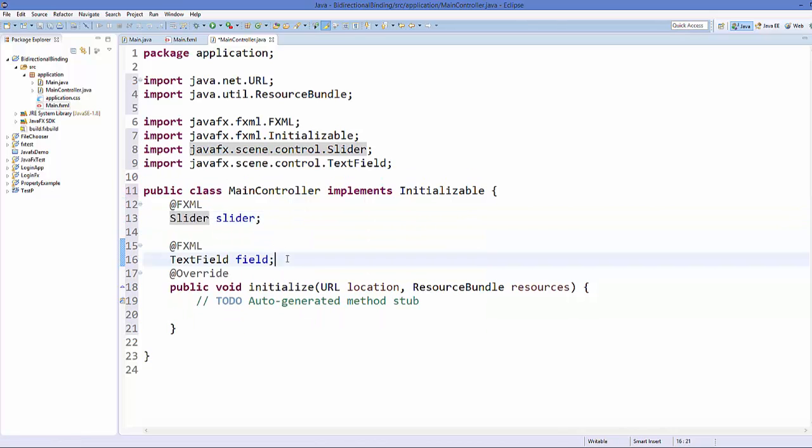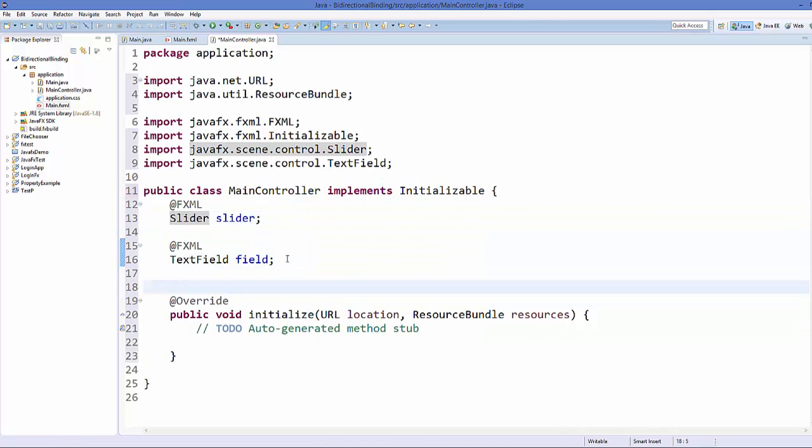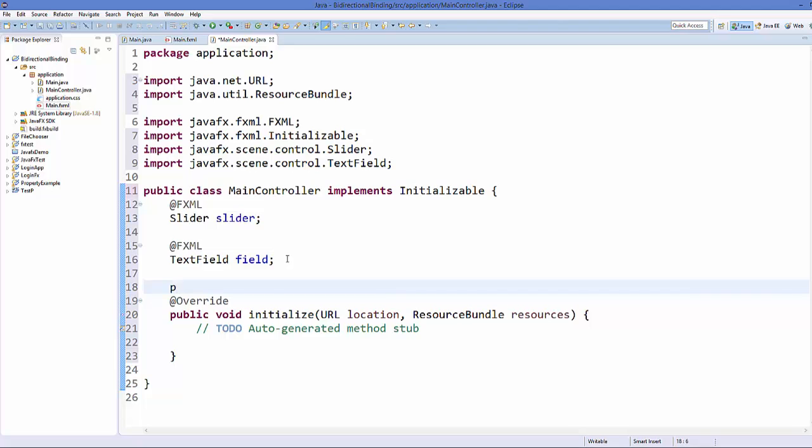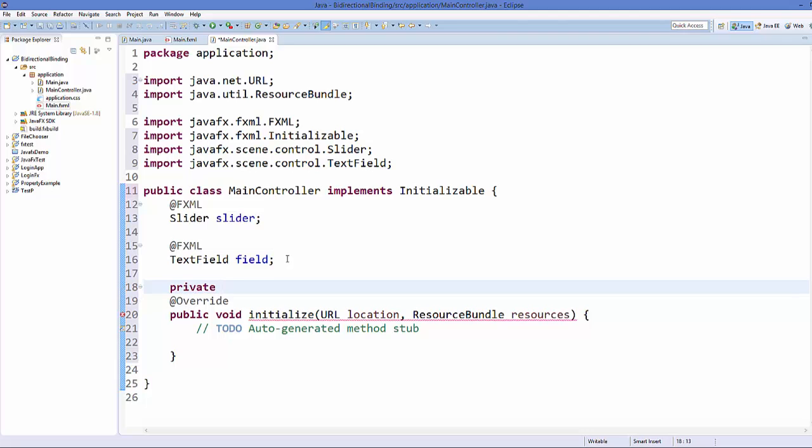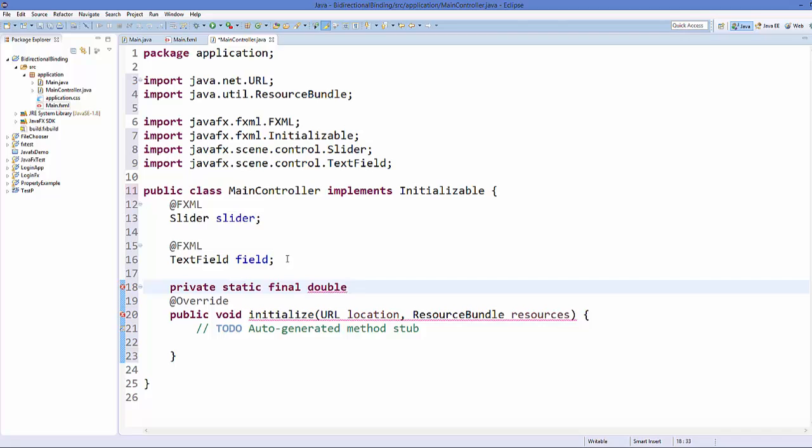And one more thing I'm going to do here is I'm going to declare a private static variable. So private static final double and I will say this is my INIT_VALUE for the slider. And I'm going to set it as 50.